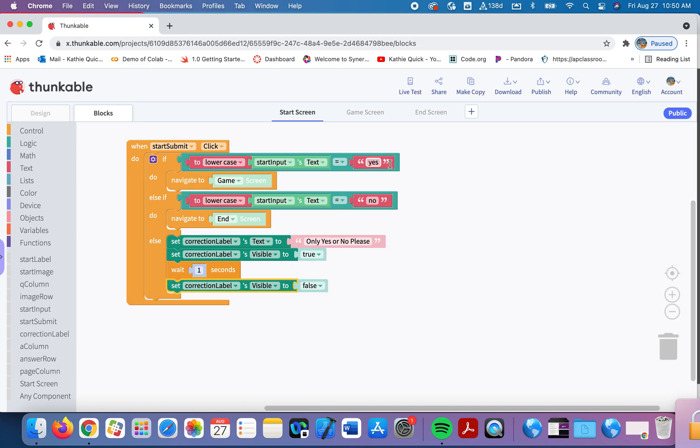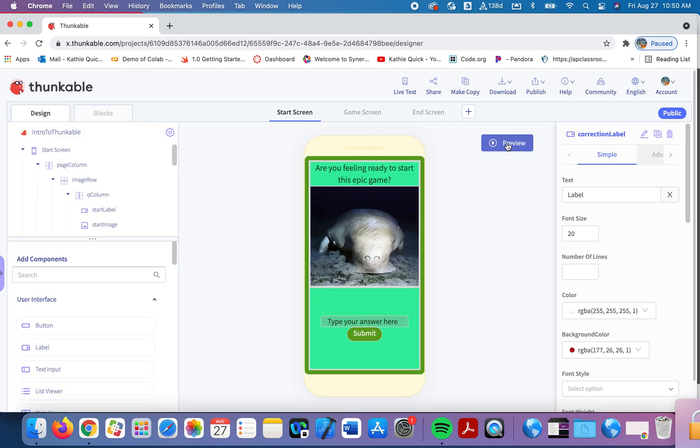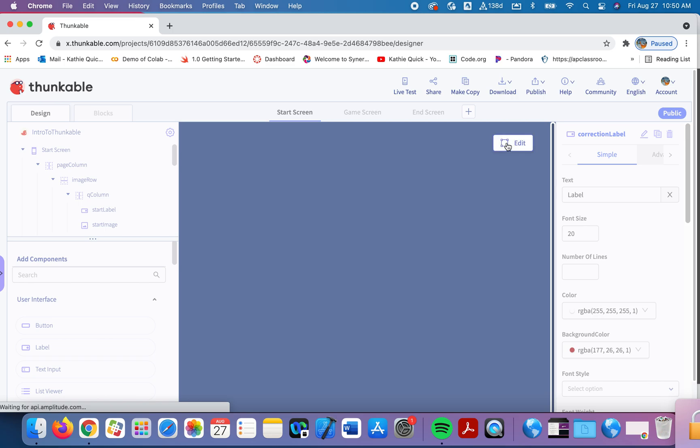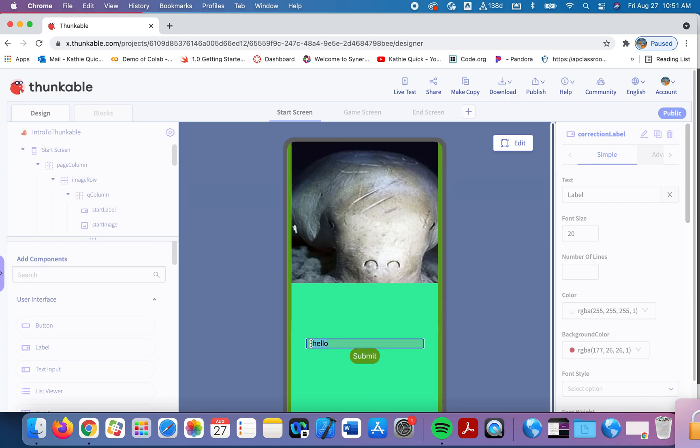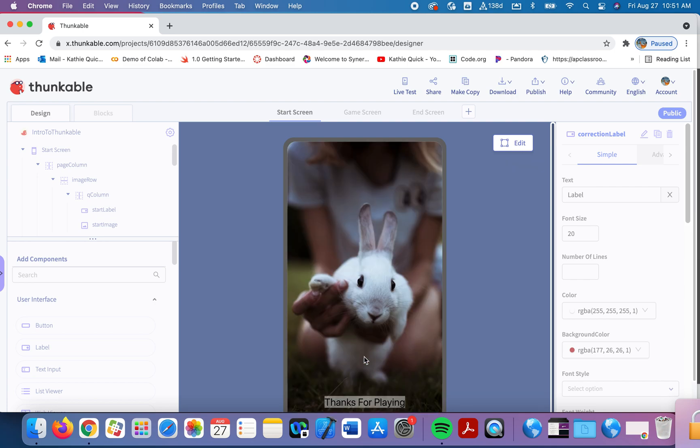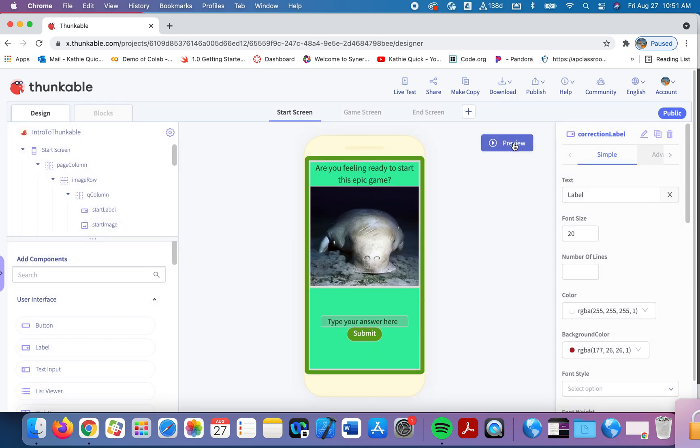If the user says yes, game screen. Else, if the user says no, we go to the end screen. Else, if they say anything other than yes or no, we do these things. So let's give it a try. Let's see if it works. I'm going to preview. Oh, my question didn't show up. I'll have to fix my spacing. So if I say hello and hit submit, only yes or no, please. If I say no, that takes me to the end screen.